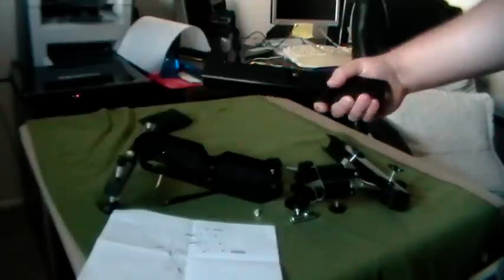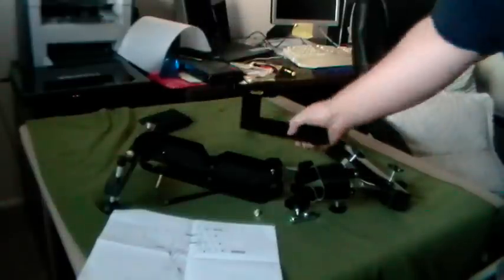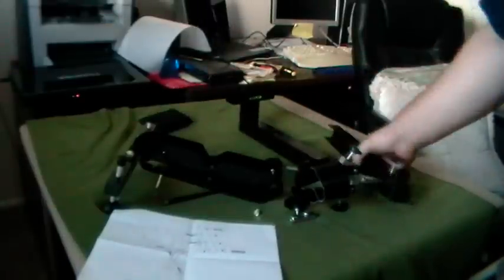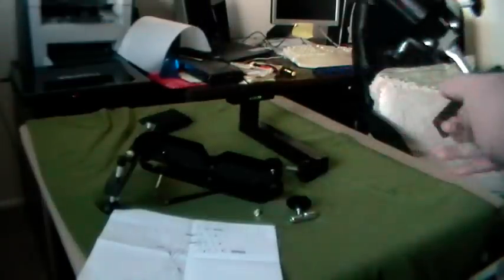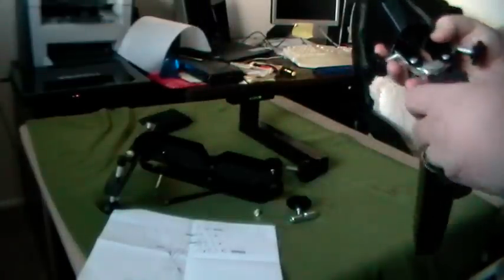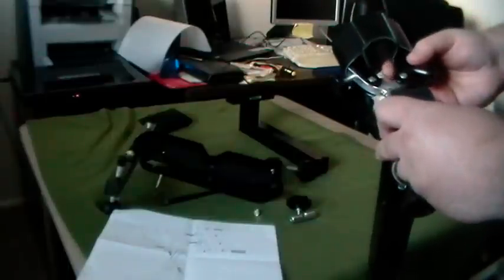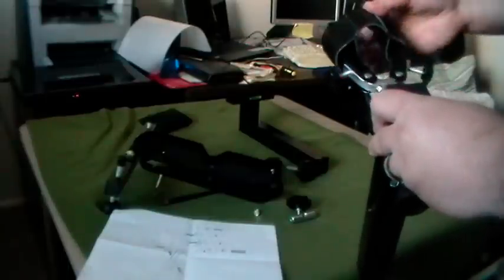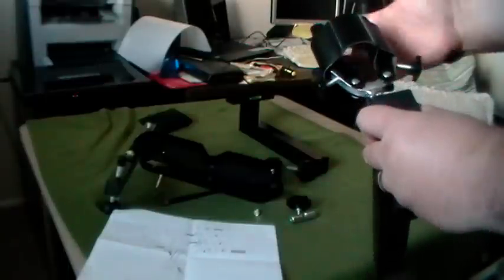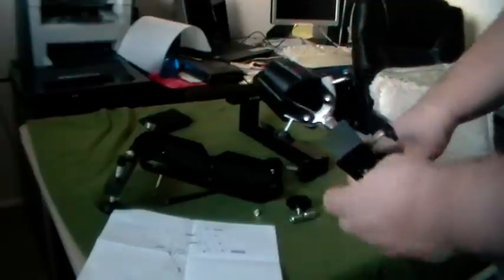The front arm is already assembled so you shouldn't have to worry about much with that. The rear arm, obviously you just hook in your rifle clamp.